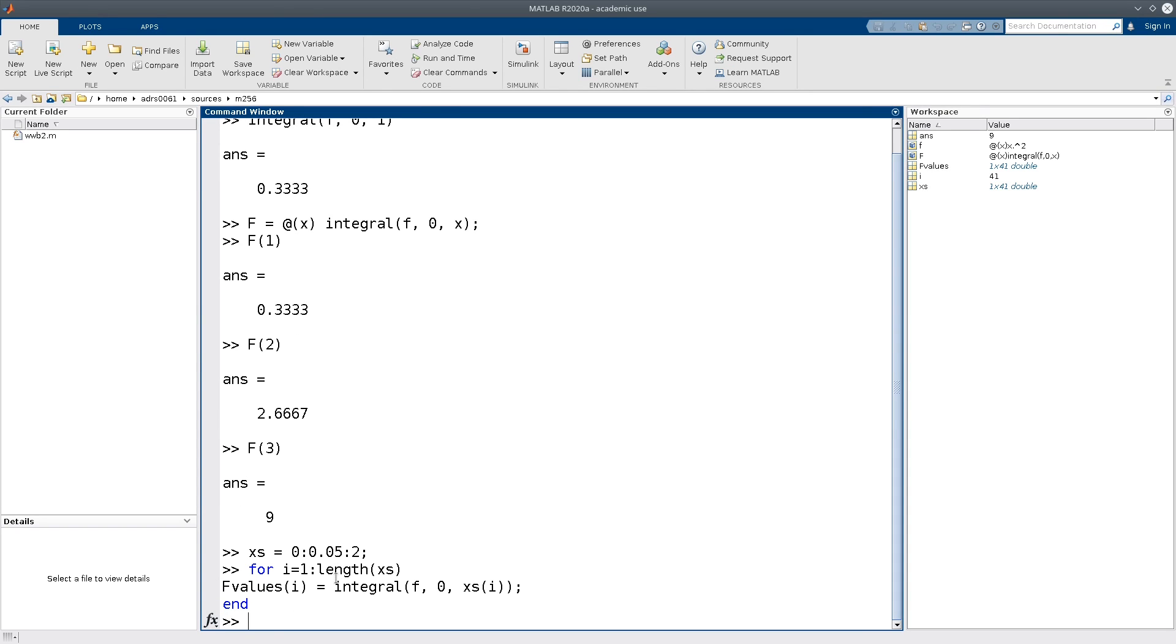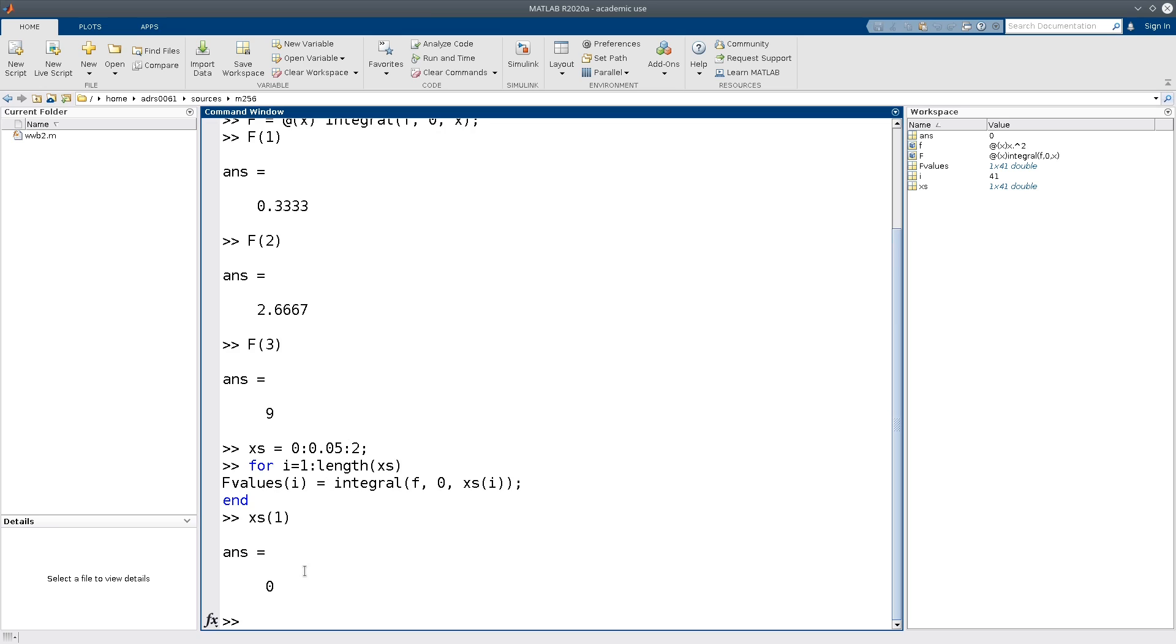And so let me go through what this for loop does. So for i equal to 1, it will pick the upper limit that is stored in xs(1), which in this case is 0. So in other words, what it will compute is the integral of f from 0 to 0. So in other words, we expect the value stored in f values(1) to be 0.